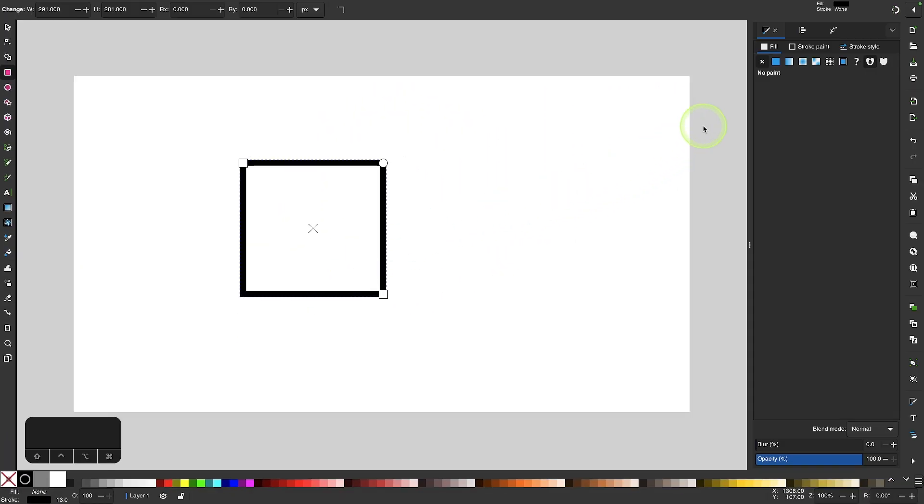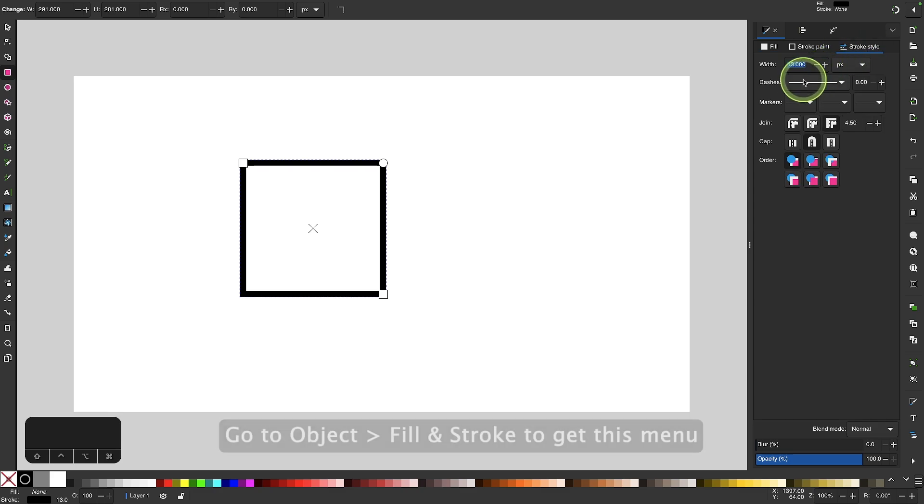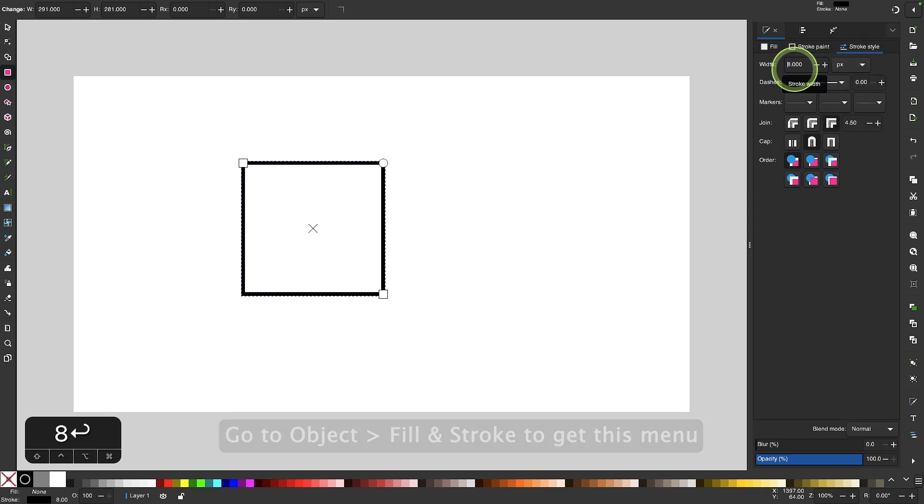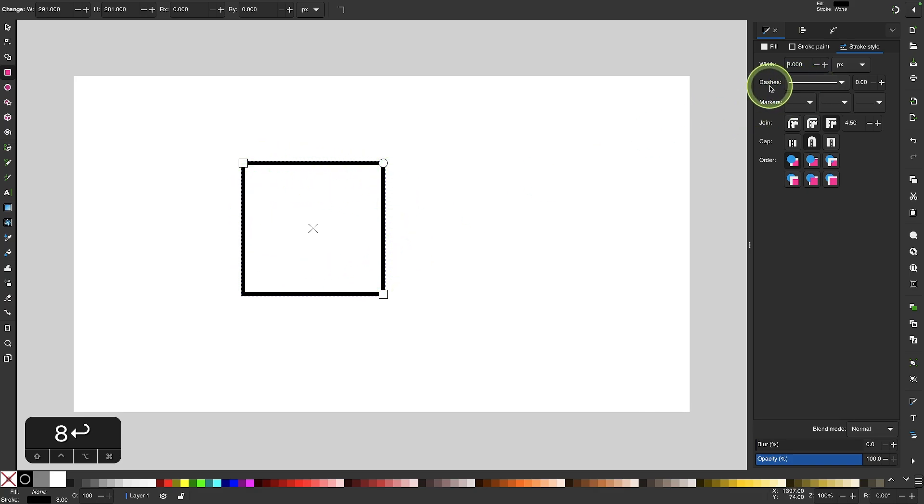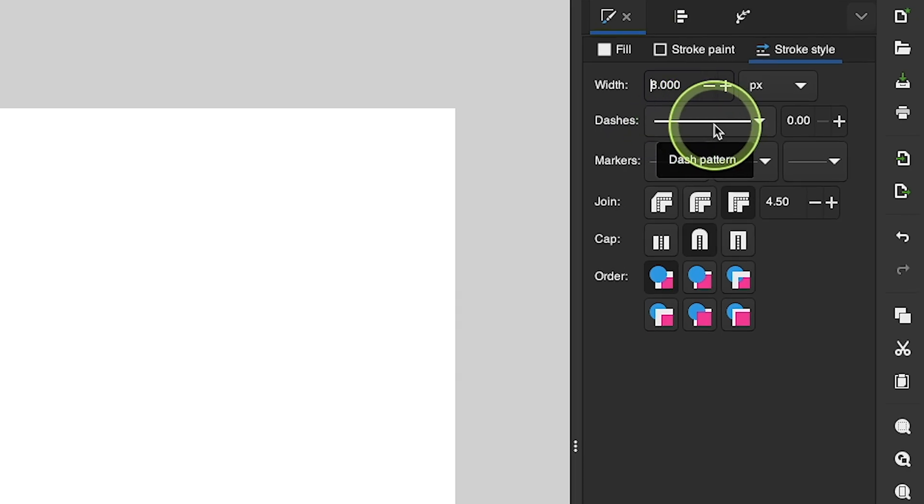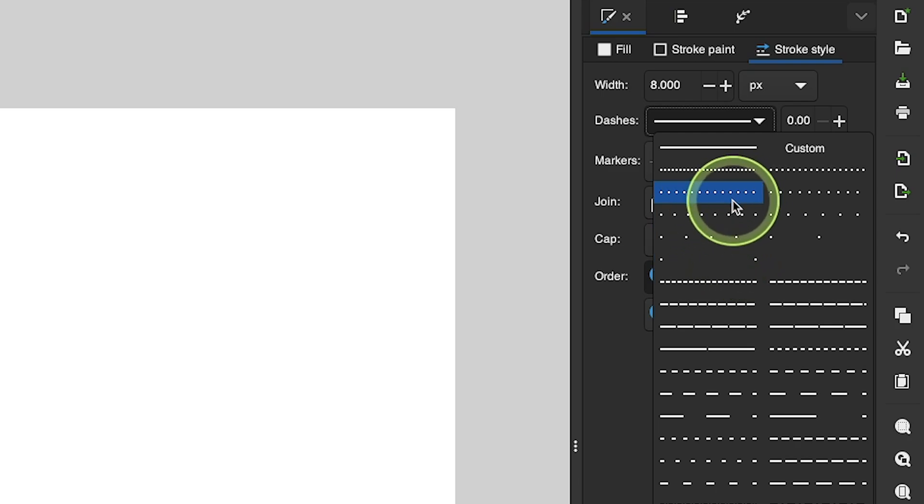So now I'll come over here to my stroke style menu and I'm going to make the stroke size a little smaller. Now if I want to make a dotted or dashed line out of this stroke right here all I have to do is come over to this drop down box where it says dashes and it gives me all of these different patterns to choose from. We have dotted lines and we have dashed lines as well.